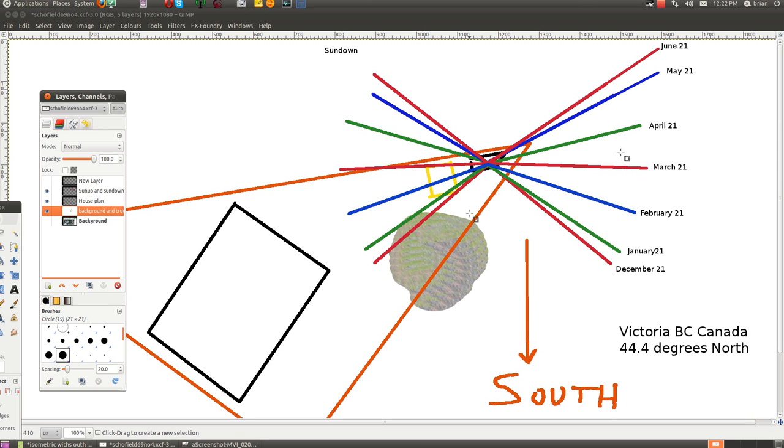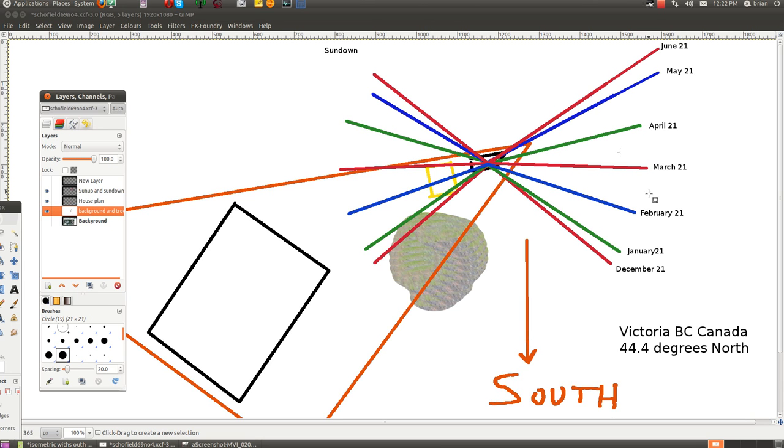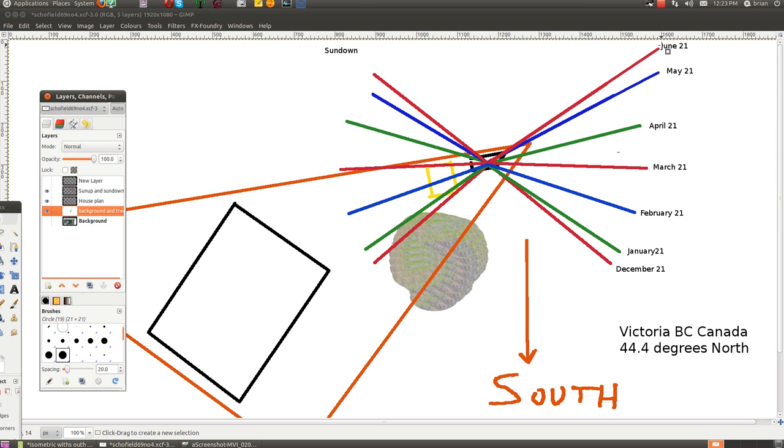Now we're up to April, and you can see this isn't a linear thing. None of these changes are linear. That means just common day-to-day thinking doesn't work. We've got linear minds and it just doesn't work. April, May, so in June it's way up here, almost northeast.